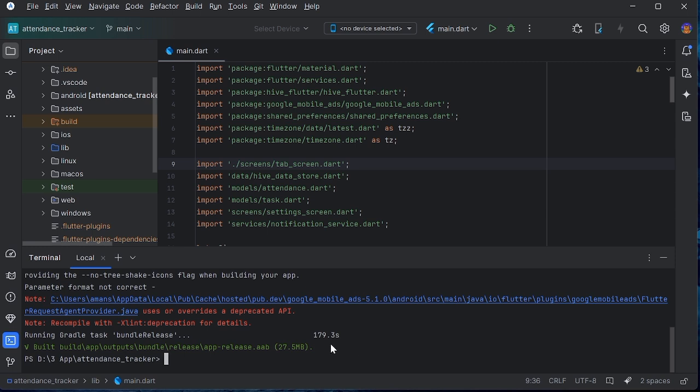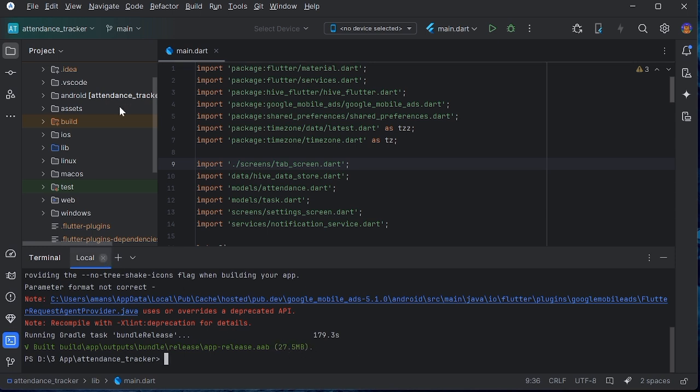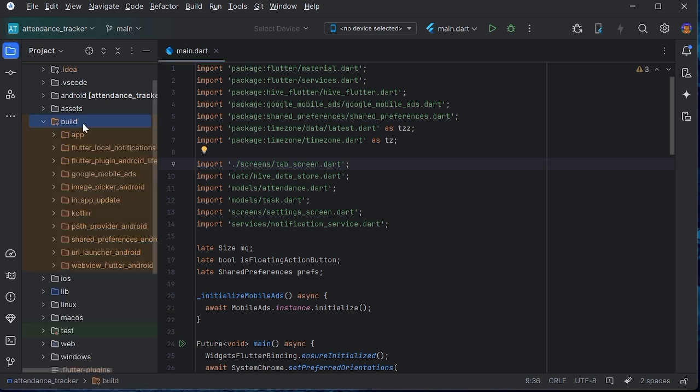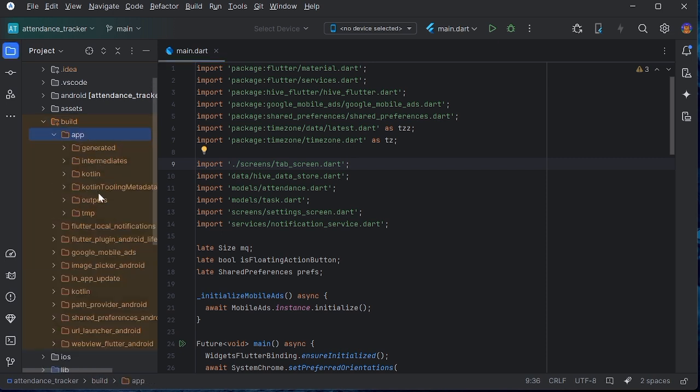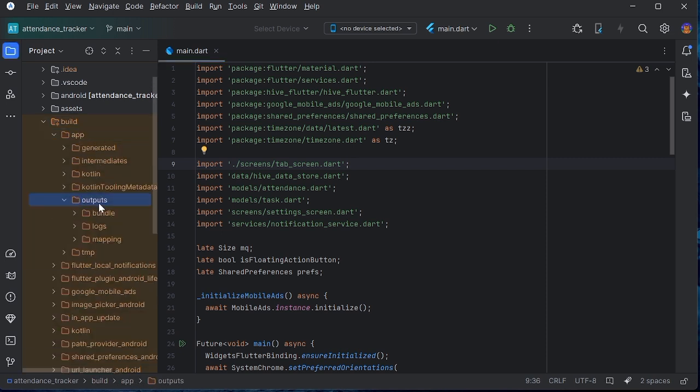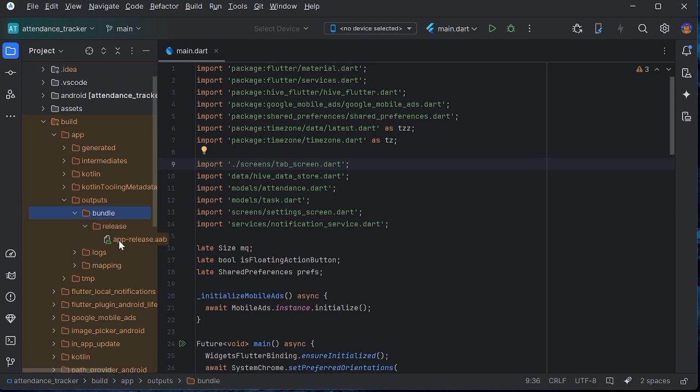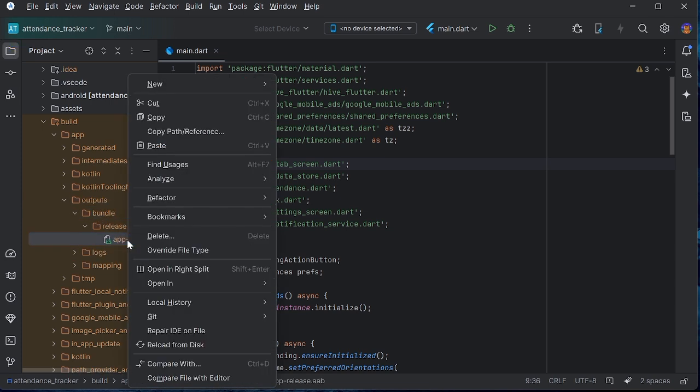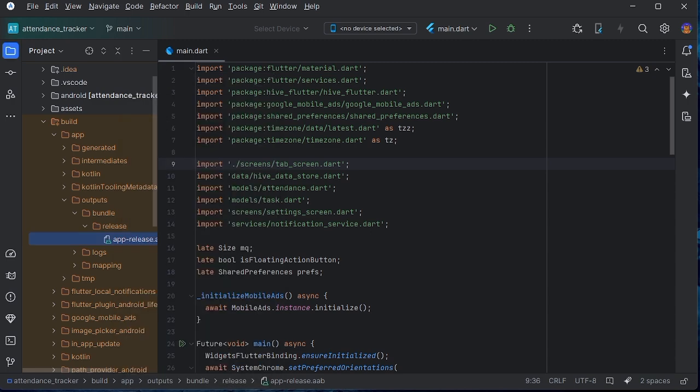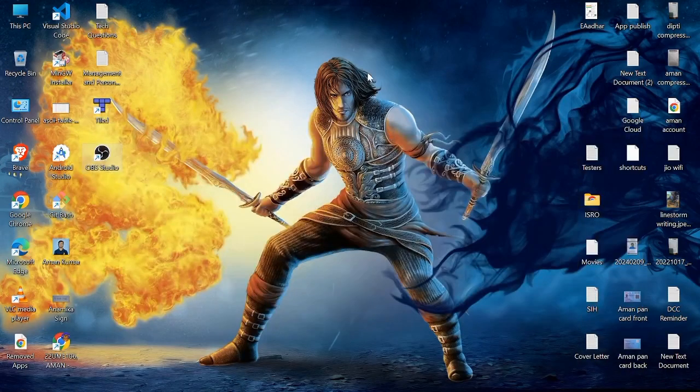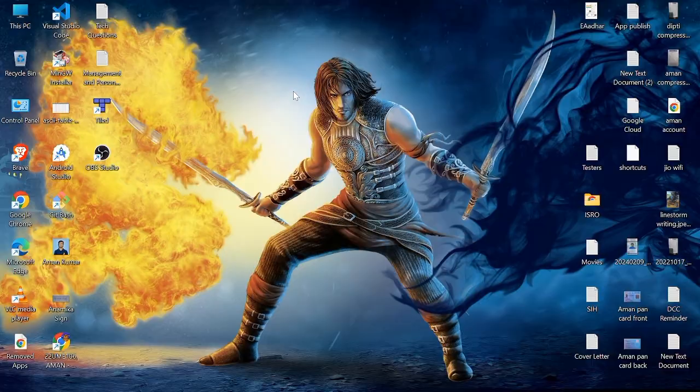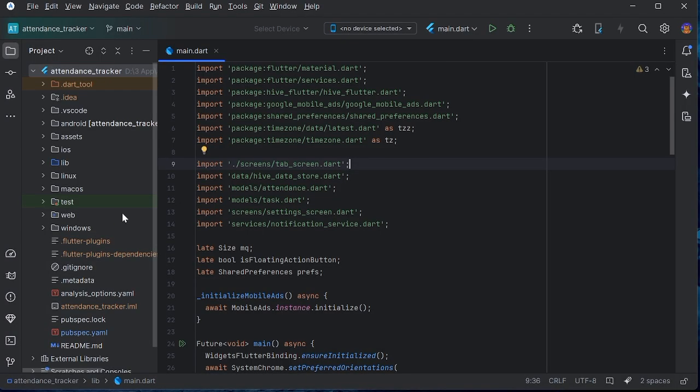Now we can see here that our app bundle is generated. So close it. If you click on build, then in app, outputs, bundle, here we can see there is our app bundle. Right click on it and click on copy, then go to your home screen and paste it here. So the generation of app bundle part is over.